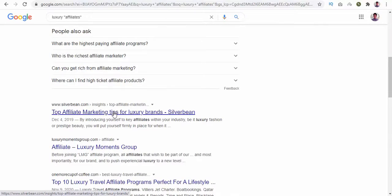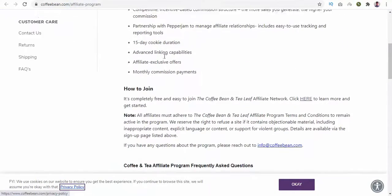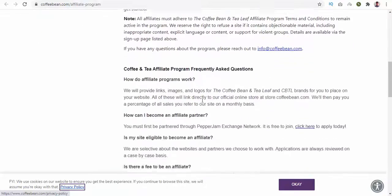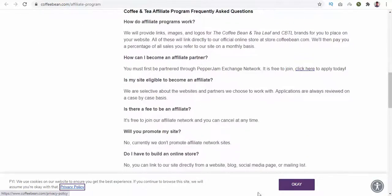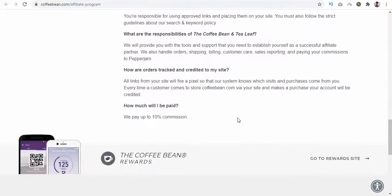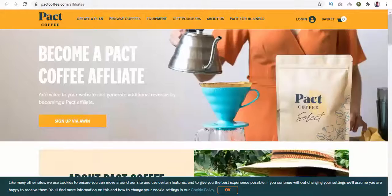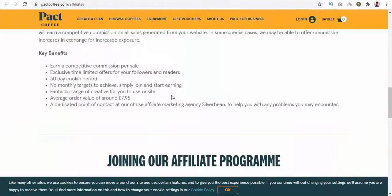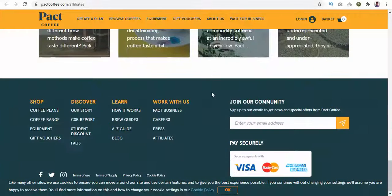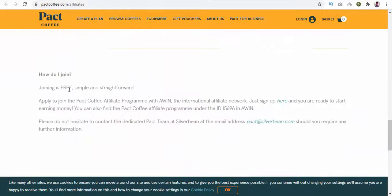Let's go to the site we opened for coffee. On this page you can see all the required information — cookie policy and how to join. Read it carefully to decide. Now let's go to the next site. Here also we can see all the earning details, cookie period, and how to join. It says it is free, simple, and straightforward to join.